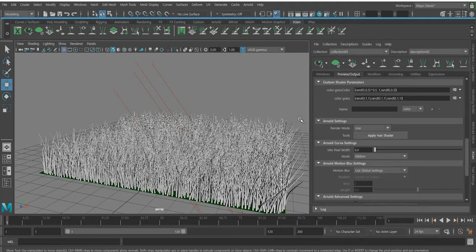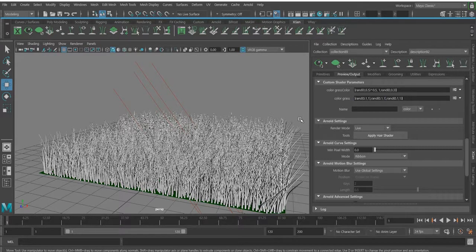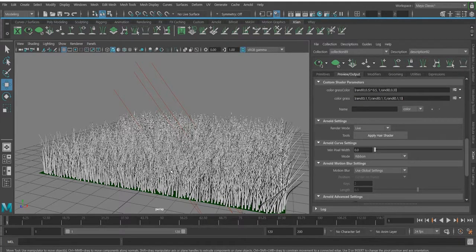Welcome to Quick 3D Tutorials. In the past video we showed you how to create grass and how to color it using XGen. In this video we're going to show you how you can color XGen objects like splines and other things using XGen expressions.